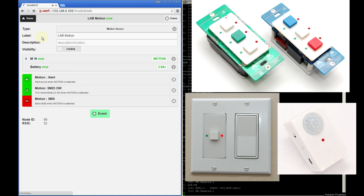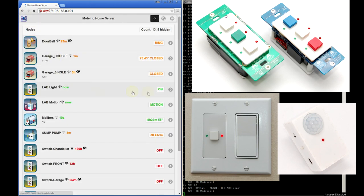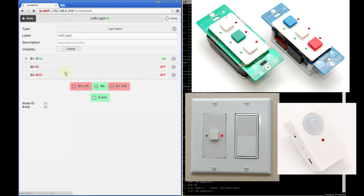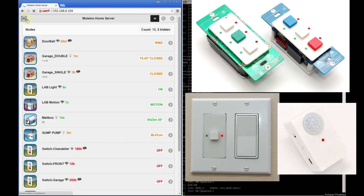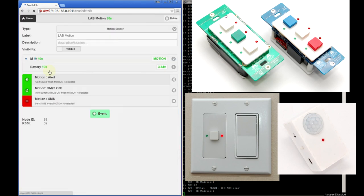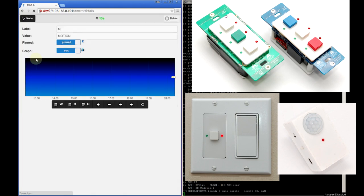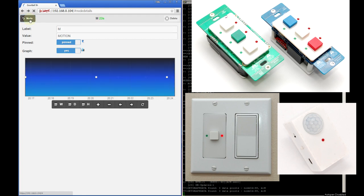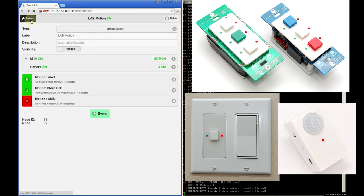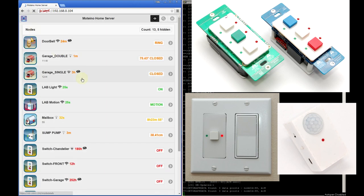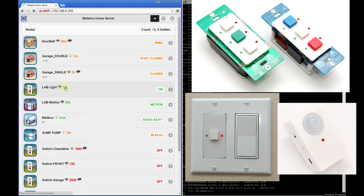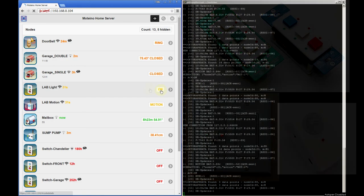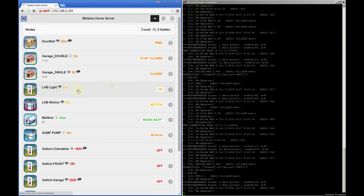So there we go. Played the sound and if we go back here this light was just turned on. Another feature of this metric is that it's graphed so we can also see whenever motion occurred on this motion sensor. If we wait for about a minute this lab light will return to off without me actually doing anything.